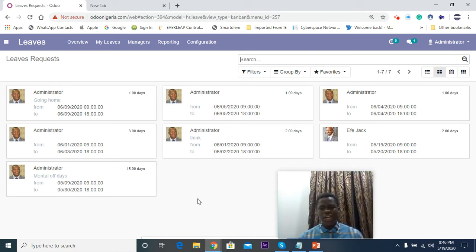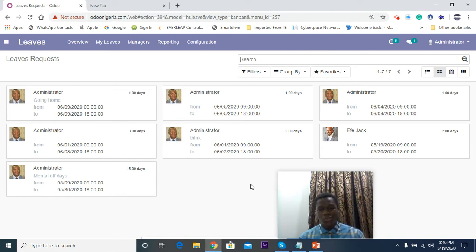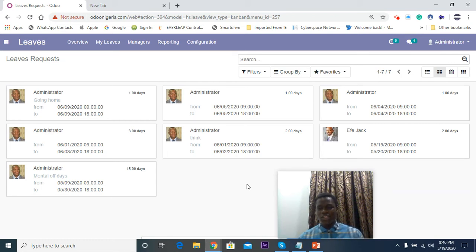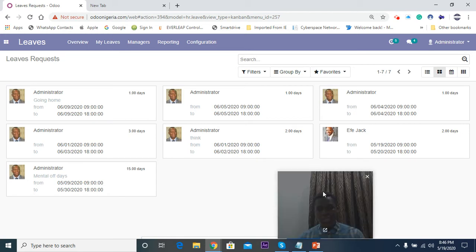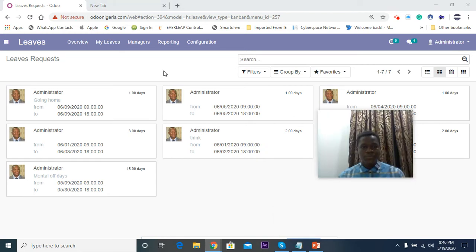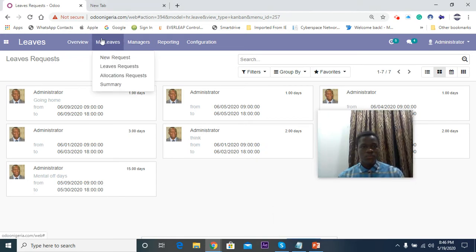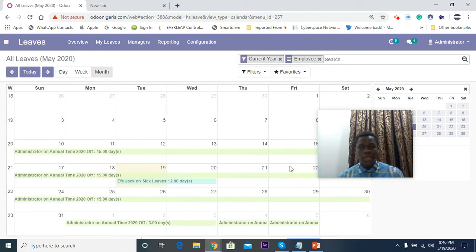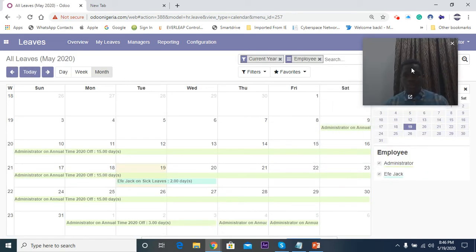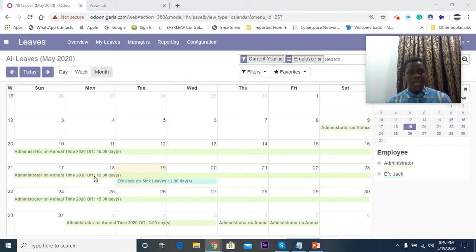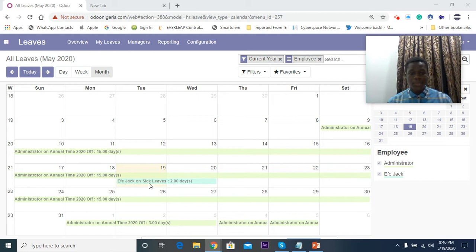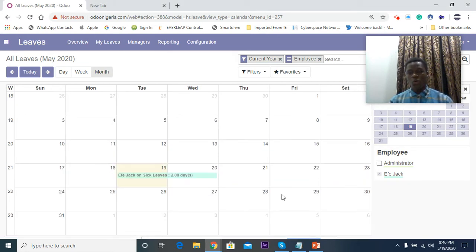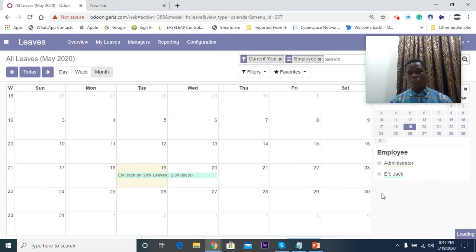You can view it in a calendar format so you have all the leaves here. As a manager you can actually view the number of leaves so you know what's going on. You don't give someone too many leaves, you can actually track the amount of leaves the employee takes. I can actually come to Overview here to see the leaves. On my calendar I took 15 days off and Jack took two days off. I can only choose to see the one for one of my employees or I can choose to see one for everybody.